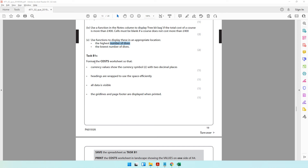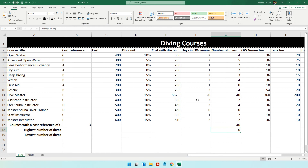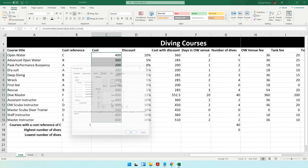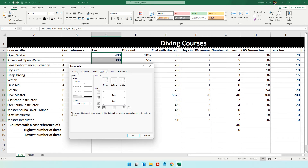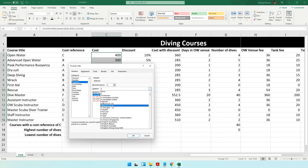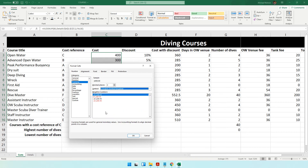Moving on, the task says to format the cost worksheet so that currency values show the pound symbol with two decimal places. On the courses worksheet, wherever there are currency values, we need to add the currency symbol. You can select these values, right-click, go to Format Cells, choose Number, then Currency, and scroll down to select the pound symbol. This is one way of doing it, and there is also an easier way.